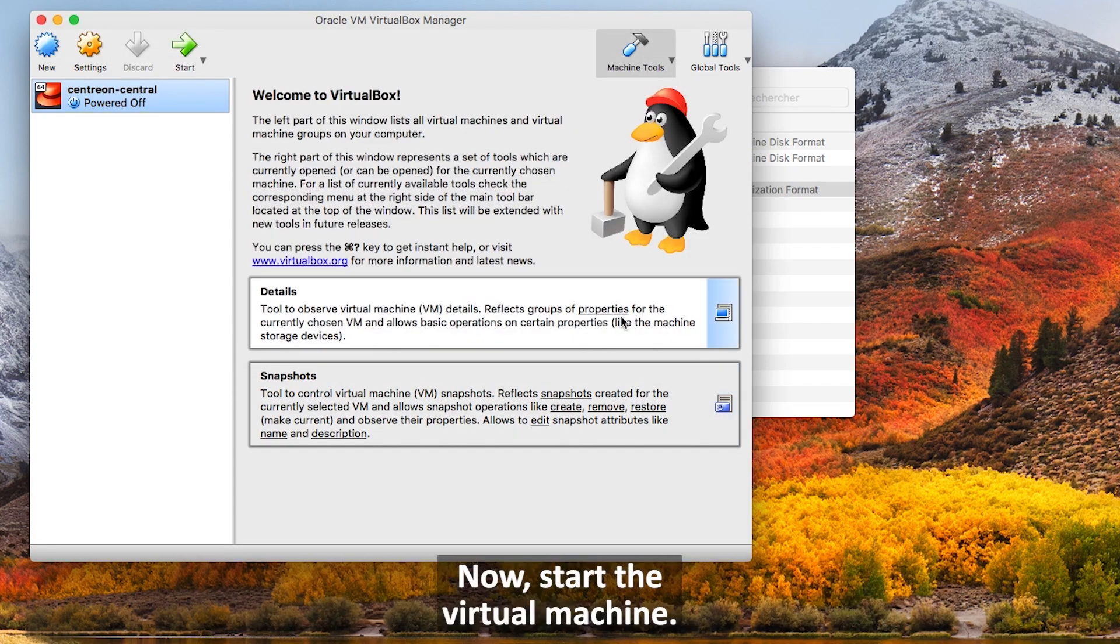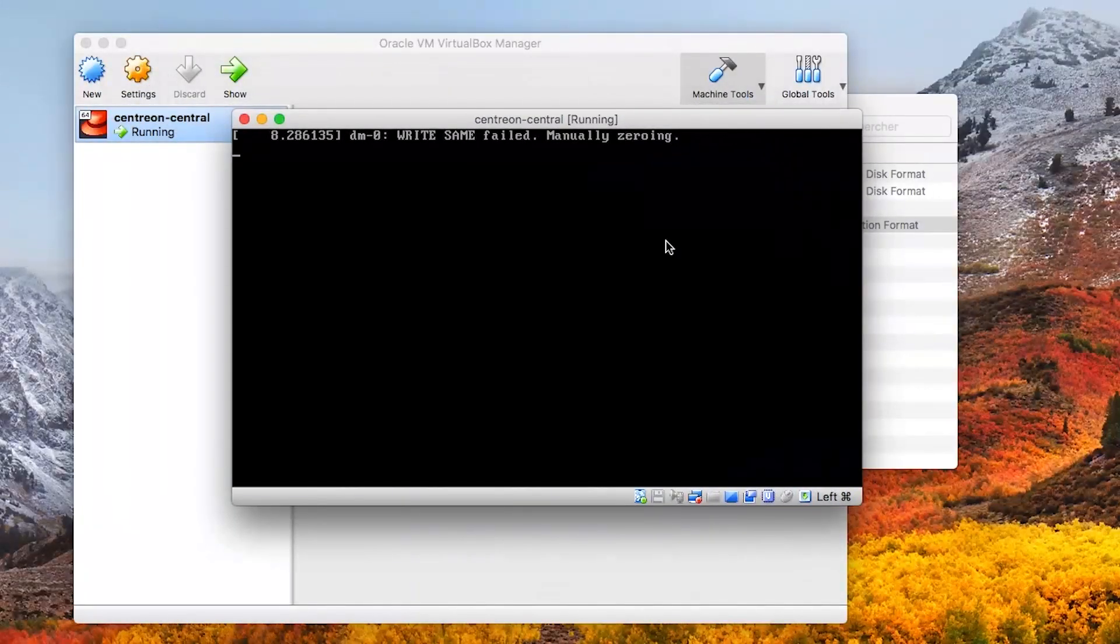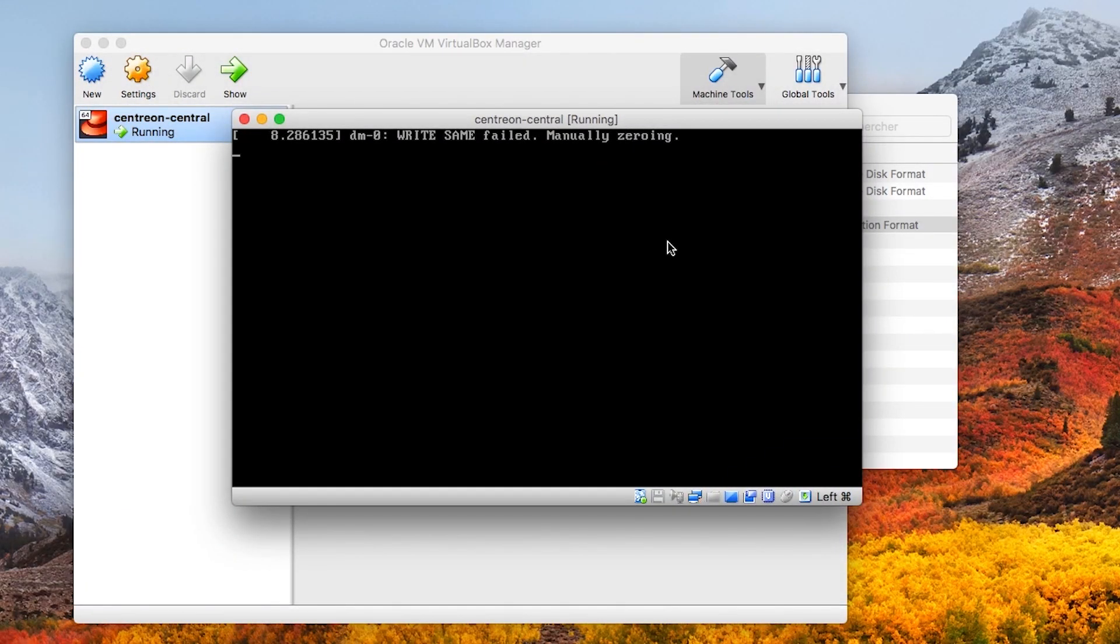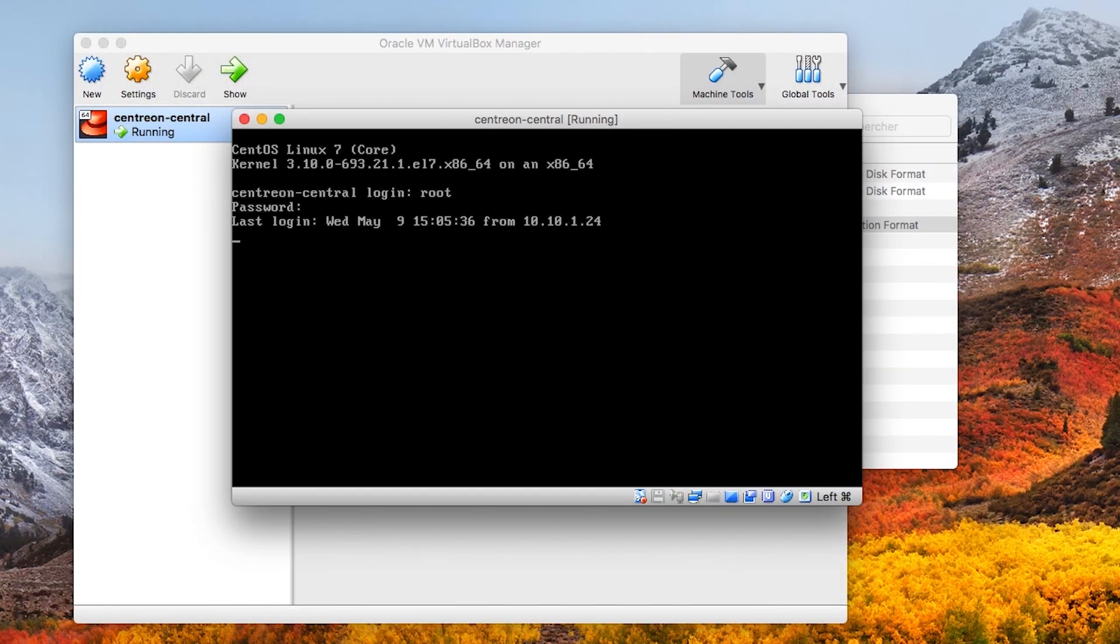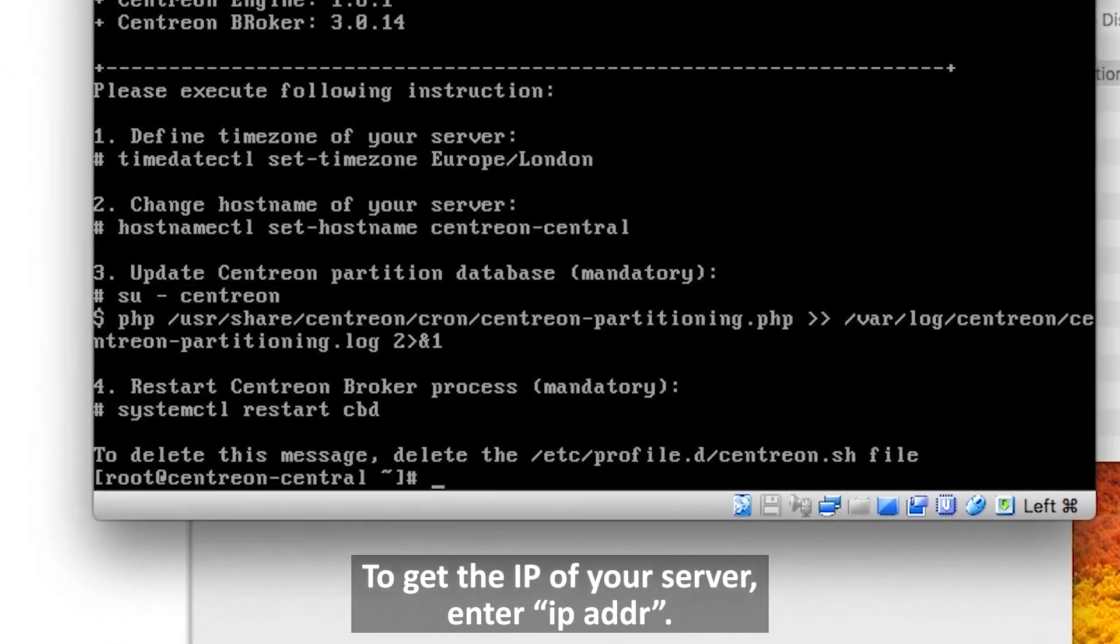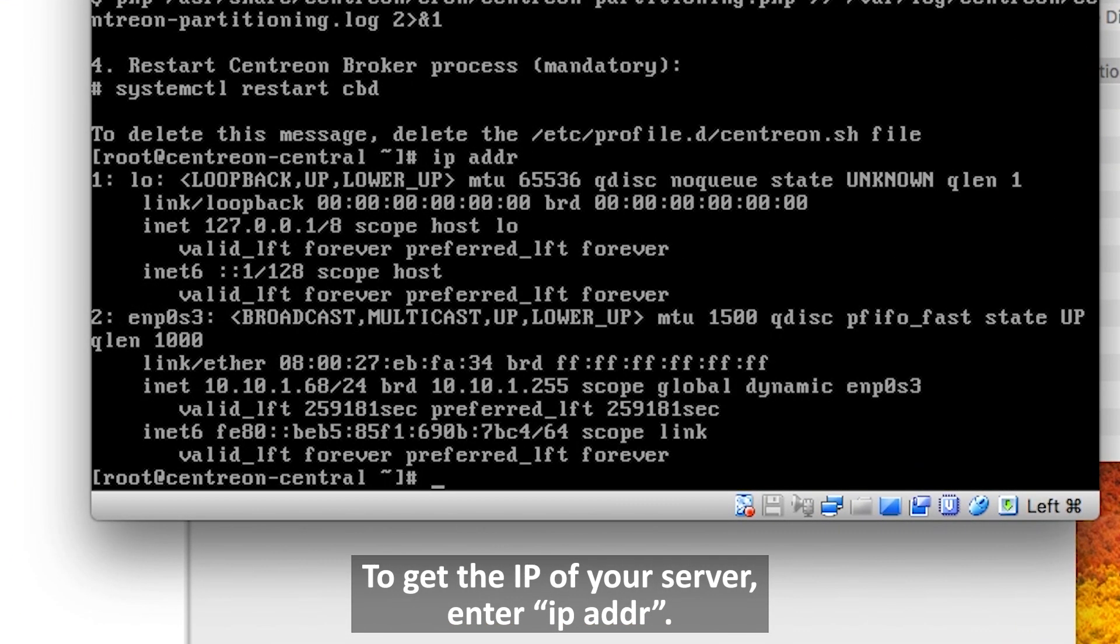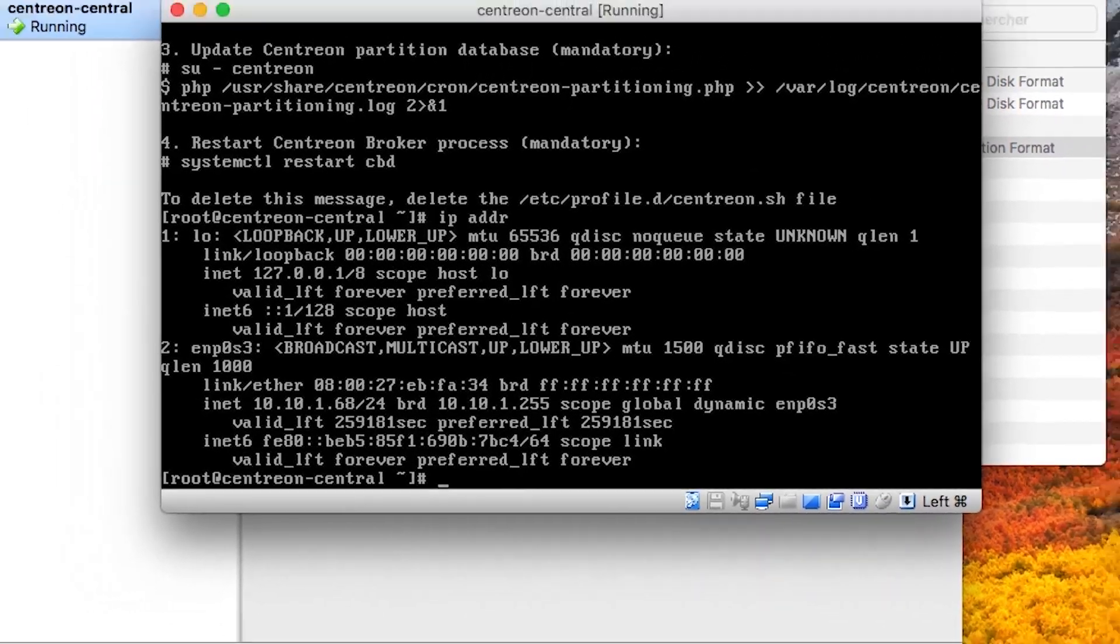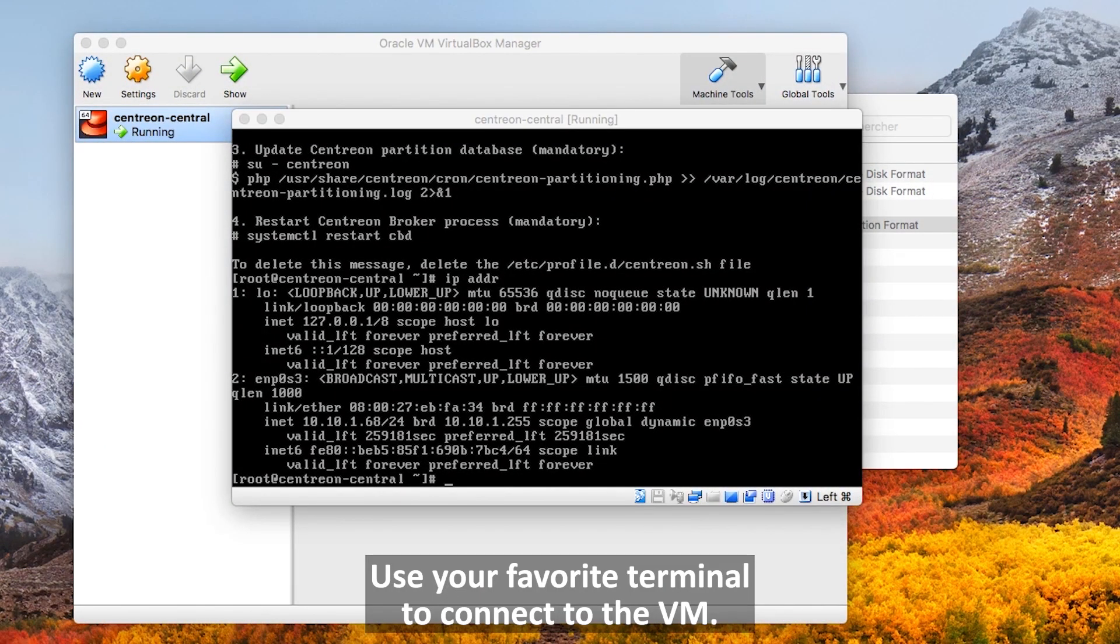Now start the virtual machine. The password of the root account is Centreon. To get the IP of your server, enter IP ADDR. Use your favorite terminal to connect to the VM.